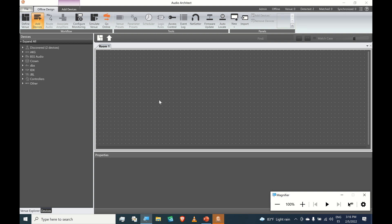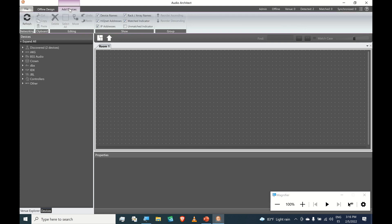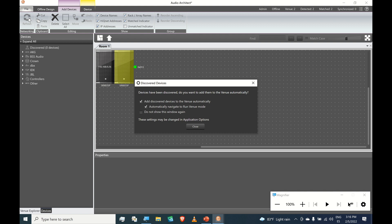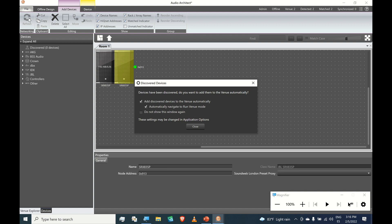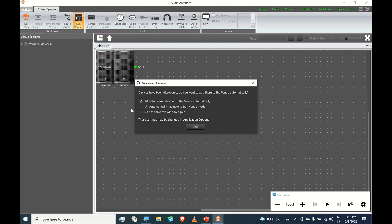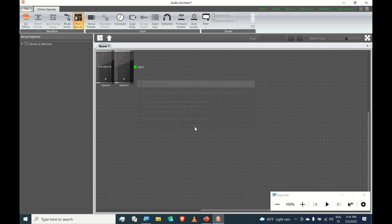So what we do from here is we go to Add Devices. And in Add Devices, we have to click Refresh. So this is the prompt. It's telling us that devices have been discovered. We want to add them to the venue automatically. These are the options we chose when we first launched the app. And we have a choice of not showing this popup again. Just leave it unchecked for now. Click Close.